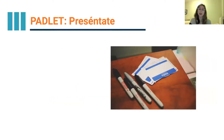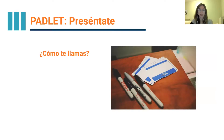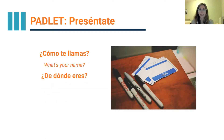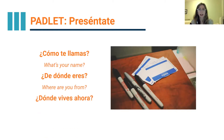Excelente — pues eso termina nuestra primera lección — that finishes our first lesson. Y ahora vamos al Padlet para presentaciones — we will do some introductions on Padlet. When you have your account set up, go ahead and make your first post answering the following questions: primero, ¿cómo te llamas? — what's your name? Segundo, ¿de dónde eres? — where are you from? And lastly, ¿dónde vives ahora? — where do you live now?